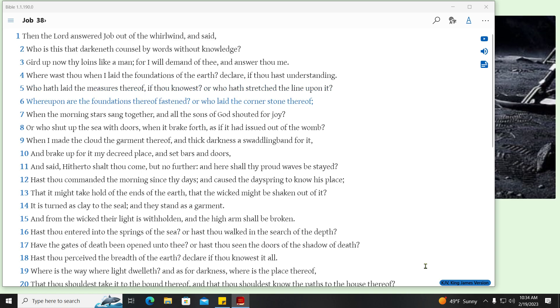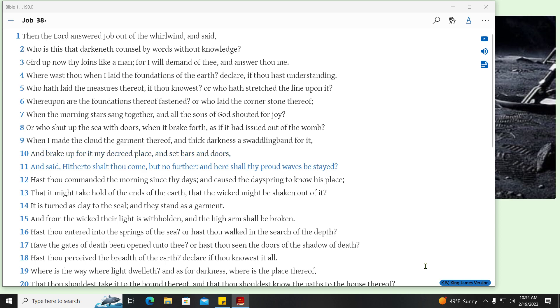Whereupon are the foundations thereof fastened? Or who laid the cornerstone thereof? When the morning stars sang together, and all the sons of God shouted for joy? Or who shut up the sea with doors, when it break forth, as if it had issued out of the womb? When I made the cloud the garment thereof, and thick darkness a swaddling band for it? And break up for it my decreed place, and set bars and doors? And said, Hitherto shalt thou come, but no further, and here shall thy proud waves be stayed?